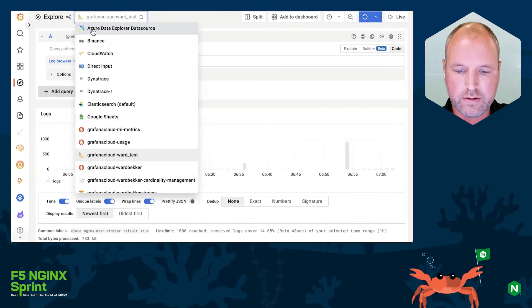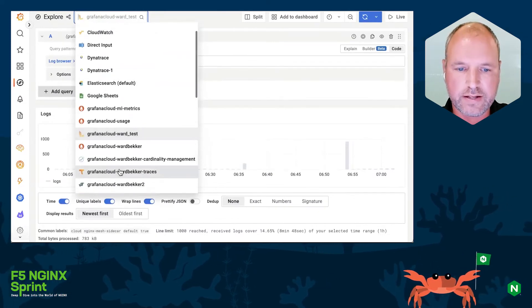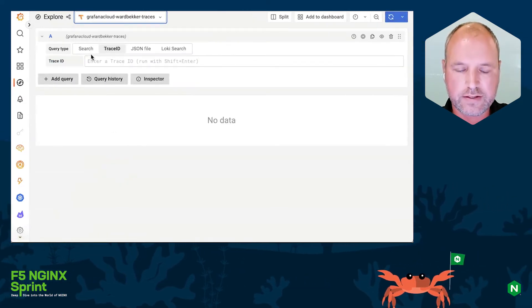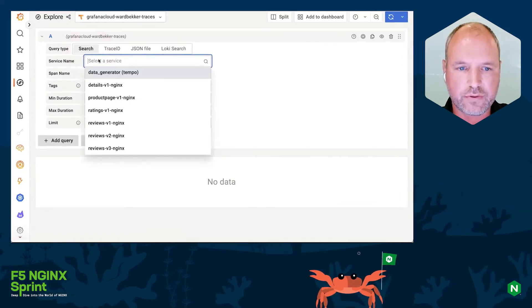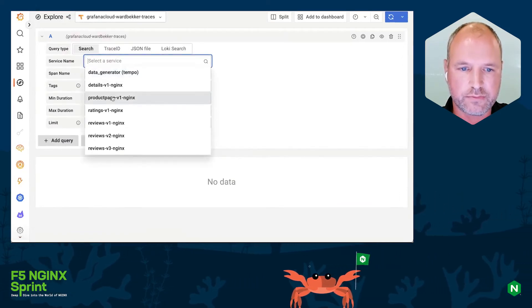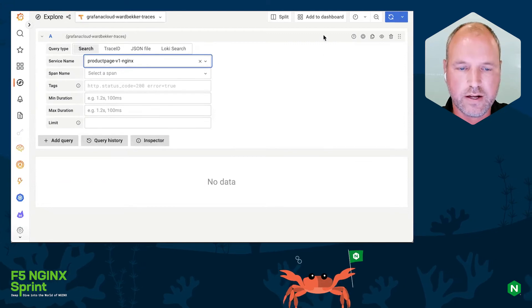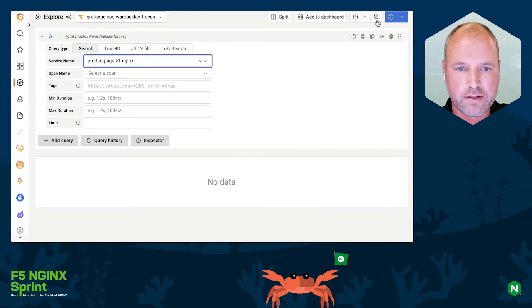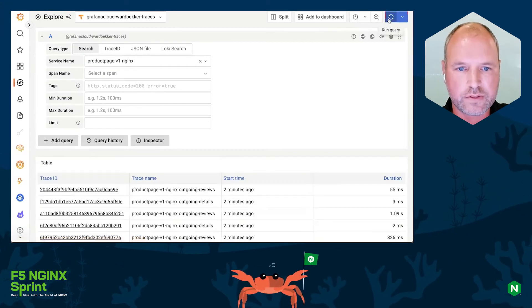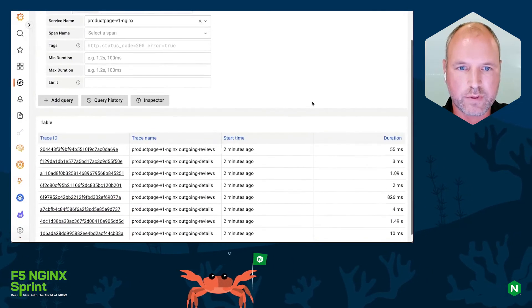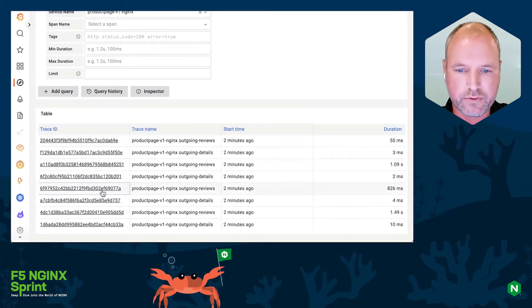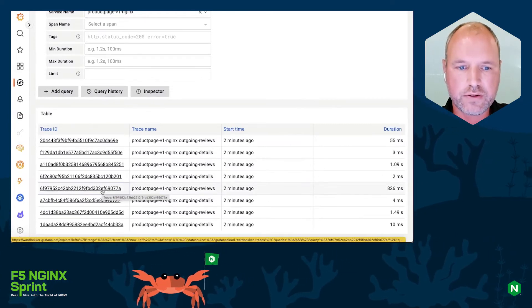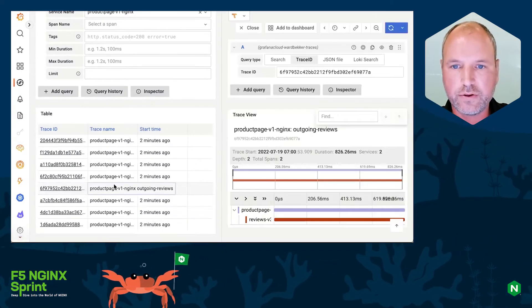All right, next up is looking at the traces. We're going to select the Tempo endpoint, and in the service drop down we can see that we are receiving traces from our BookInfo app sample app. We're going to run the query and we are getting a few traces. So let's select one of those.